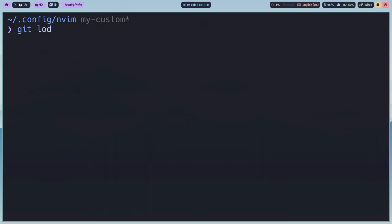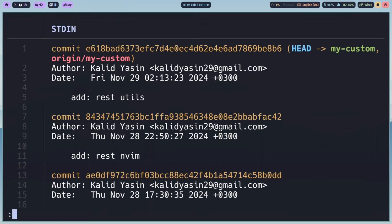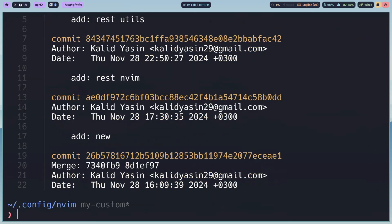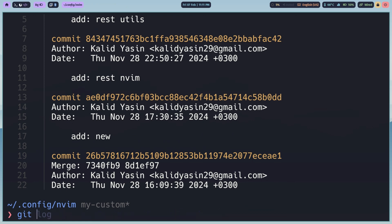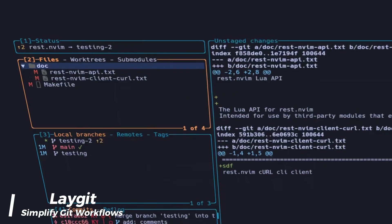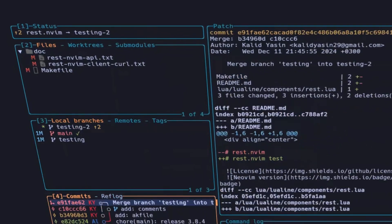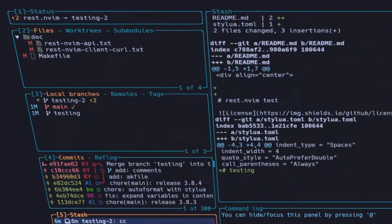Tired of fighting with Git commands? Wish there was a faster, more visual way to manage your Git repositories directly in the terminal? Well, you're in luck! Meet LazyGit, your new best friend for Git.